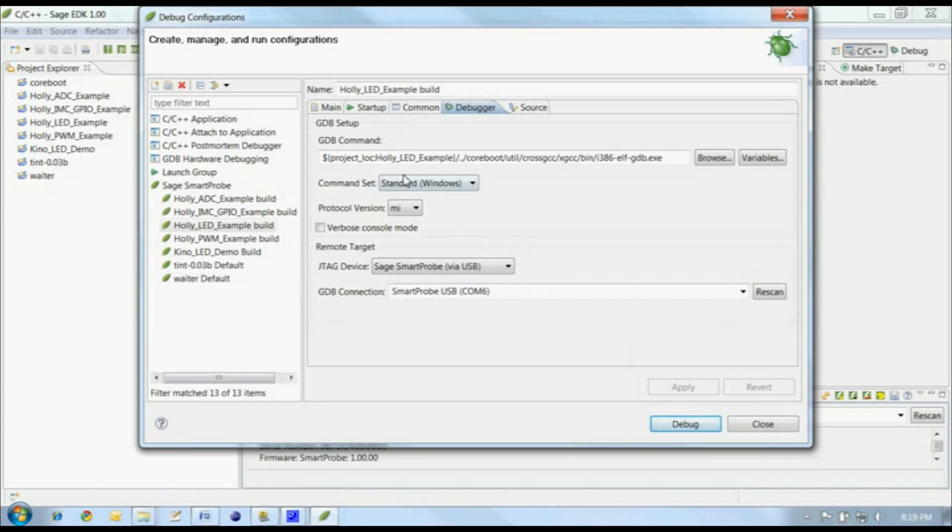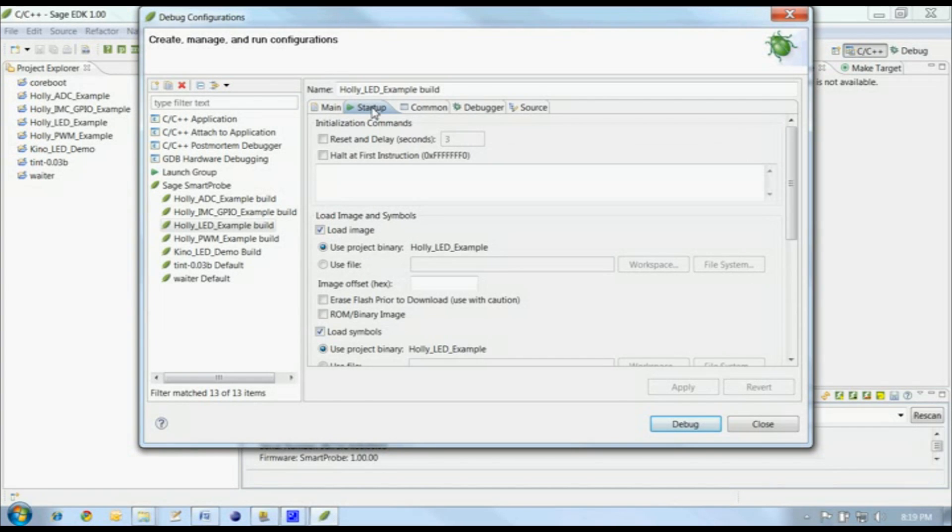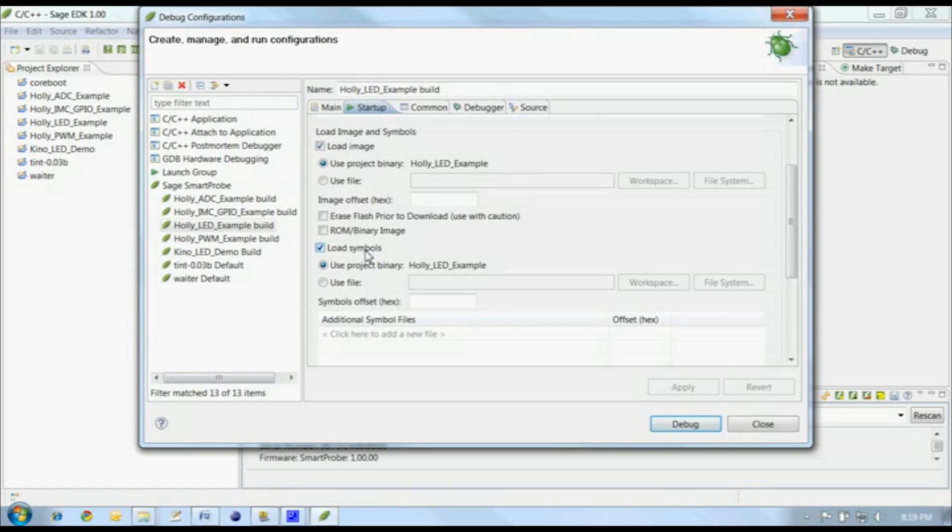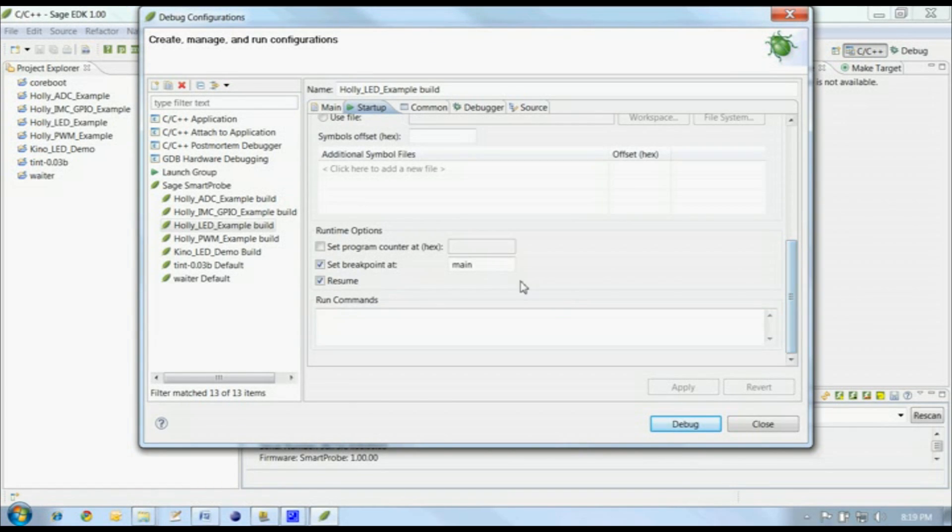Now before we start, let's have a look at the Startup tab. This is where we control how the debug session will be started, which binary to use, which symbol files to use, and where to set the first breakpoint. We'll have our debug session start at main in the project.